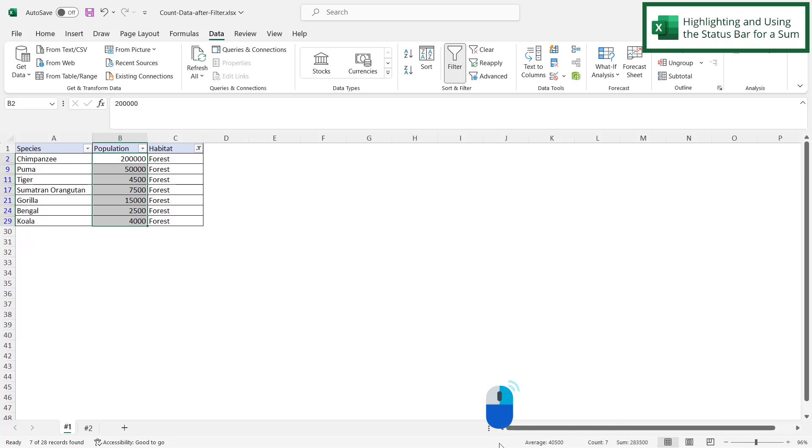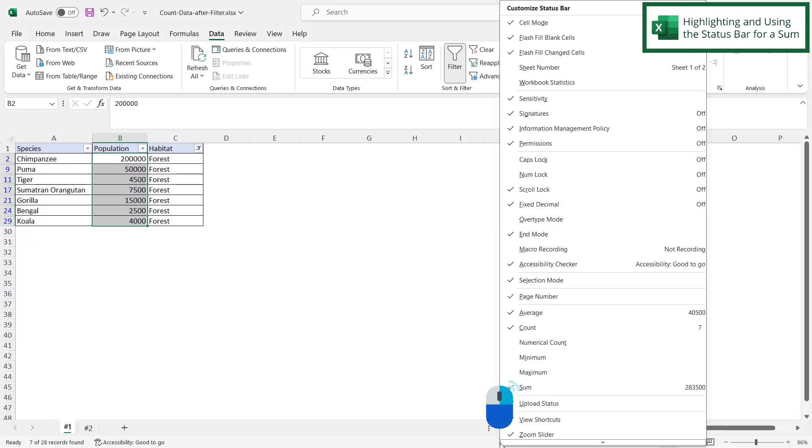And you can put some more calculations here. We can put minimum, maximum, count, average, or sum.